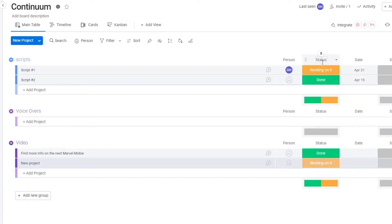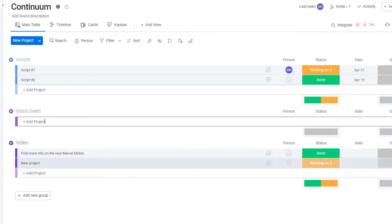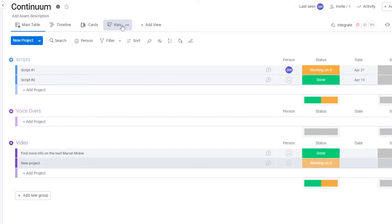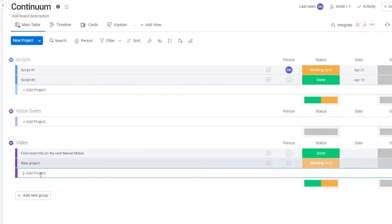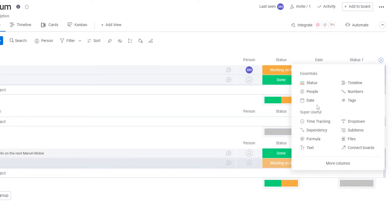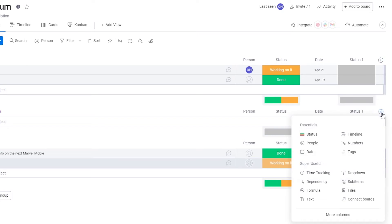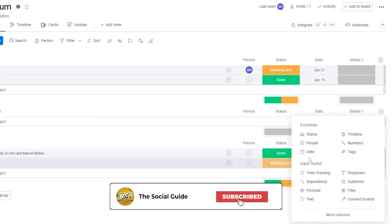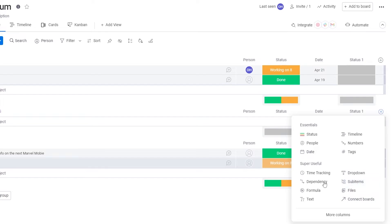Keep it simple and clean — add different projects, assign people, and track statuses. You can add a date column and a second status column. To add more columns, just click the plus button at the end and choose from options like timeline, tags, connect boards, sub-items, dependencies, and time tracking. All very useful and easy to use.